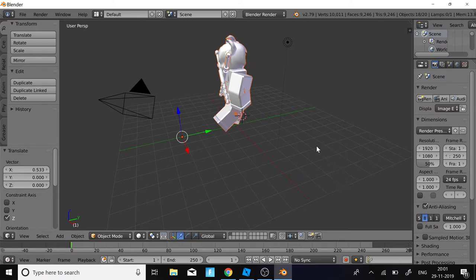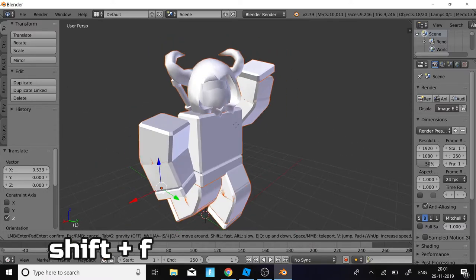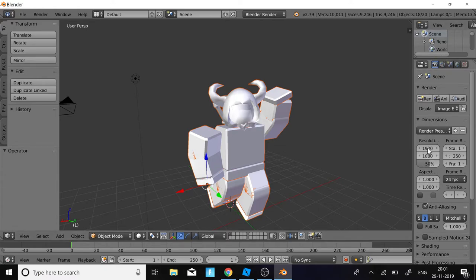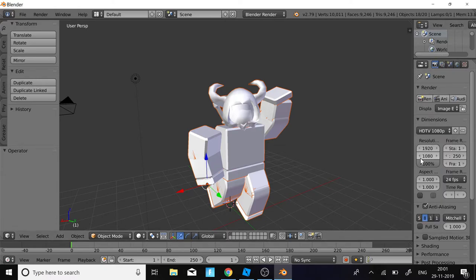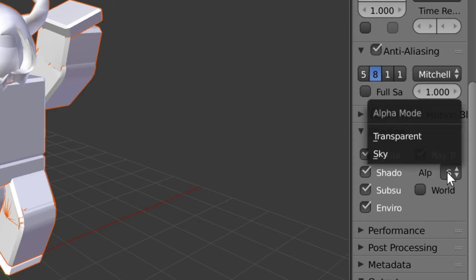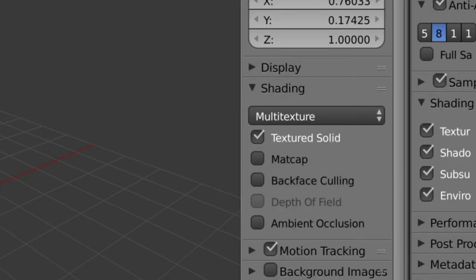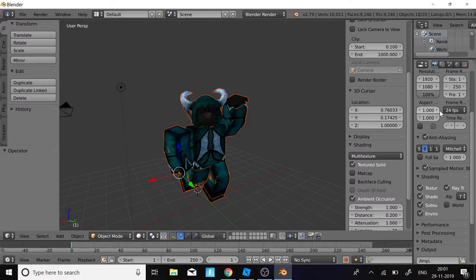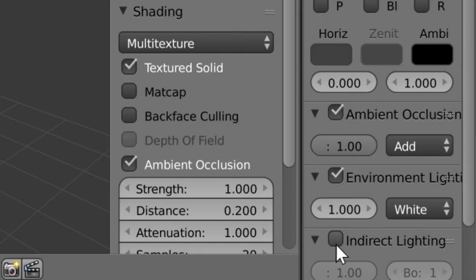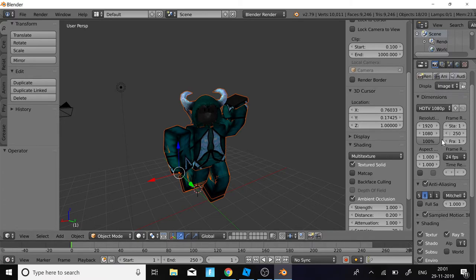To move around the workspace press Shift+F. Next, click on Render Presets and set it to HDT 1080p. Then enable Sample Motion Blur. Open Shading and set Alpha to Transparent. Click the plus icon, then click Textured Solid to get the color. Then click Ambient Occlusion. Click on the world/environment icon and enable Ambient Occlusion, Environment Lighting, and Indirect Lighting.